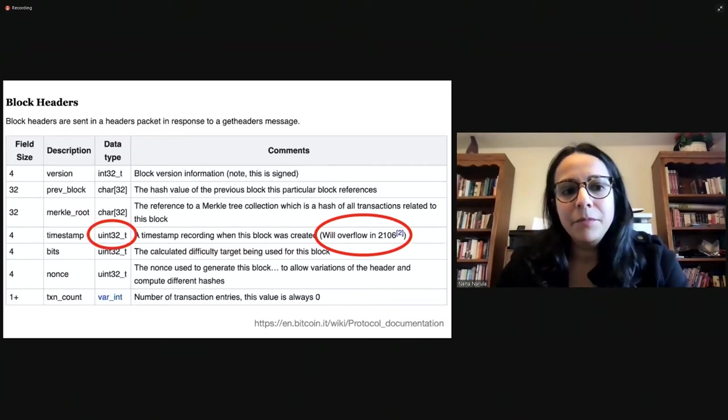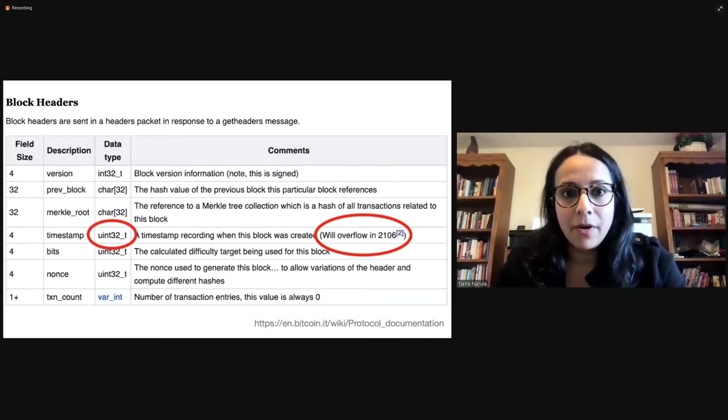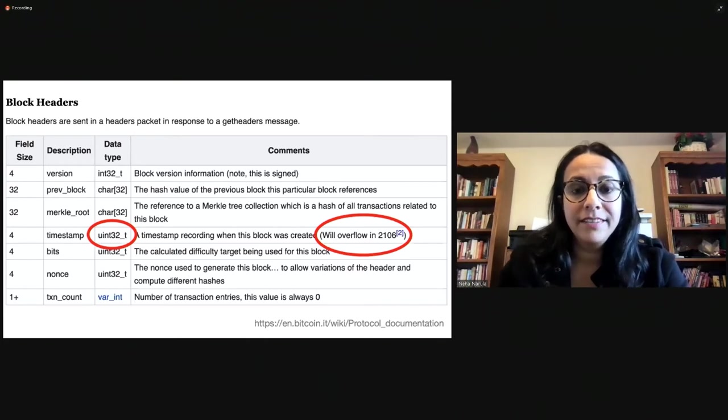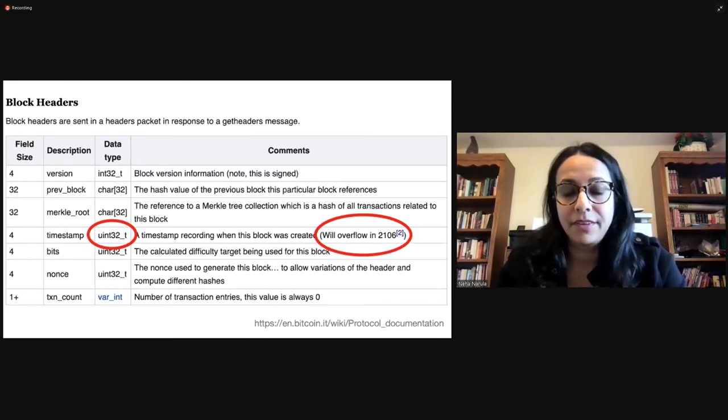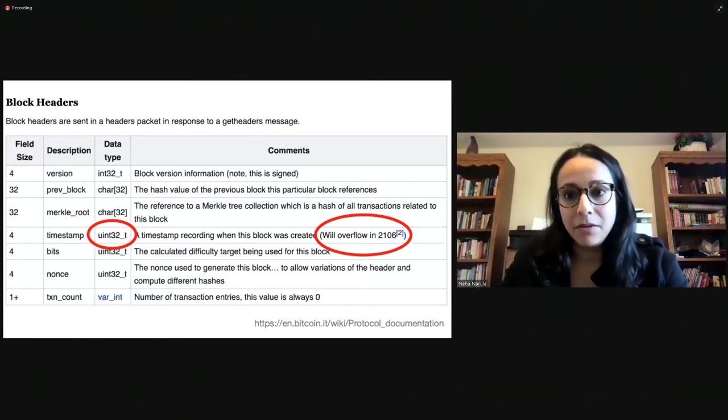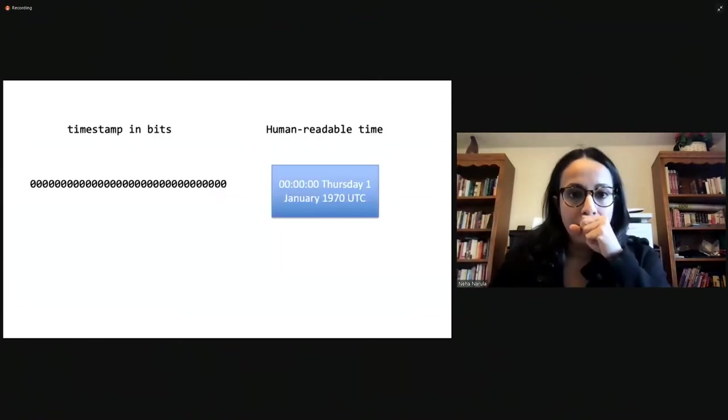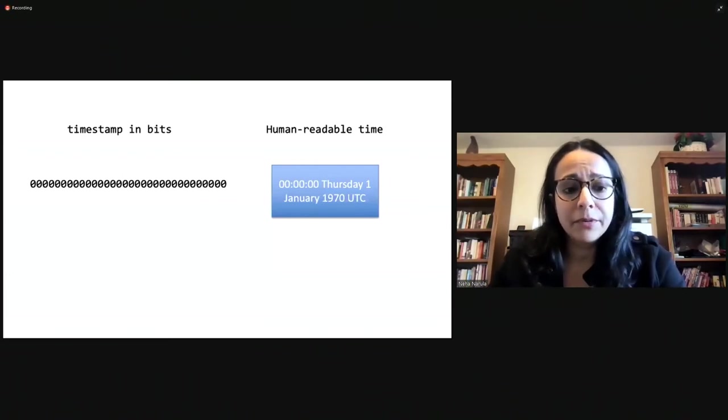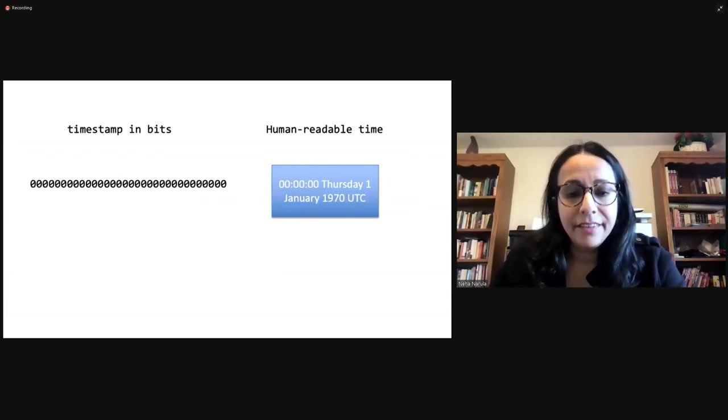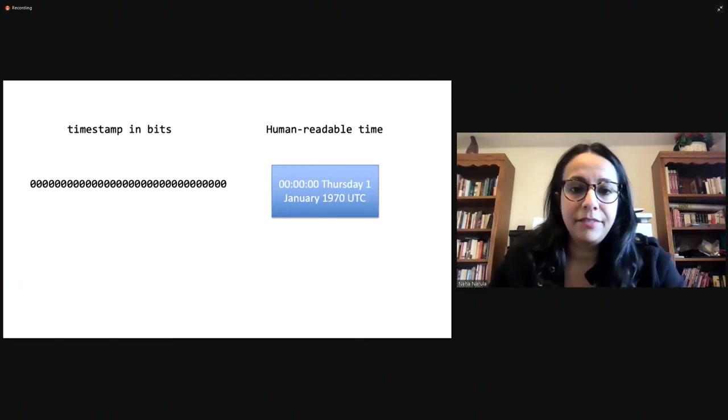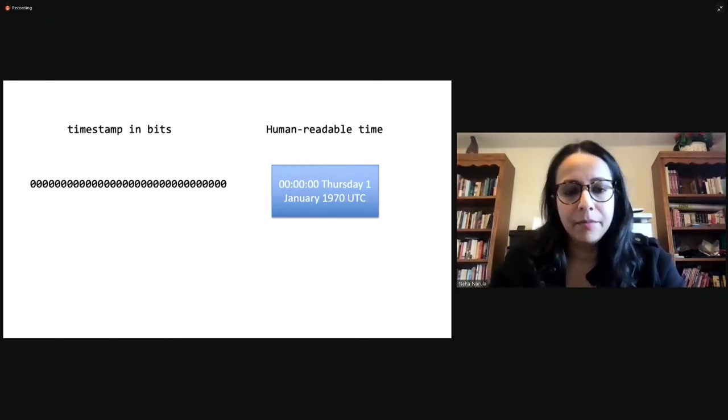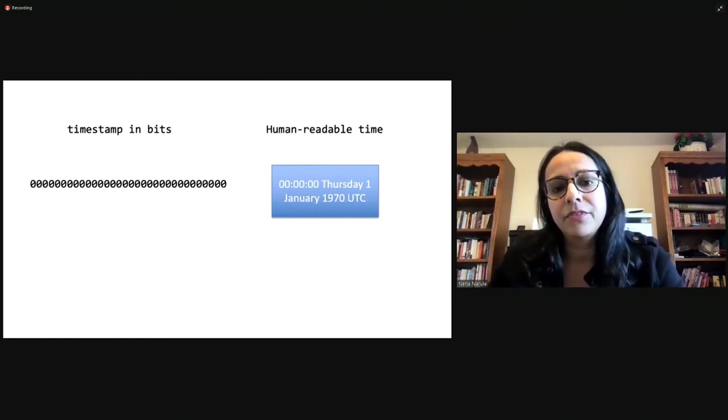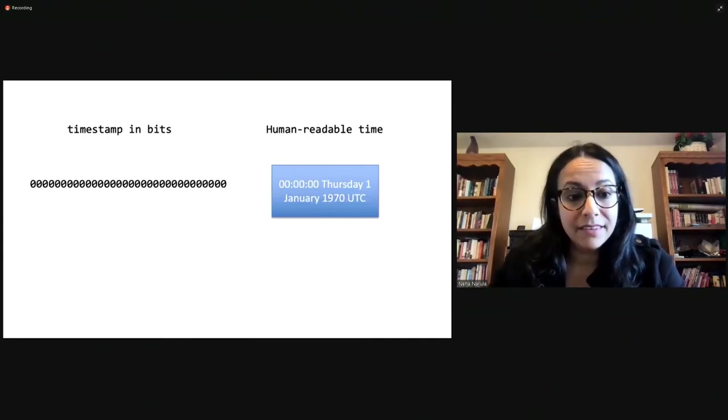Well, this all stems from the fact that in Bitcoin, we use a type of variable called an unsigned integer that is 32 bits wide to represent the timestamp. So, 32, okay, what does that mean? Why do we even care about that? Well, the timestamp, the way it's represented is it's literally the number of seconds since January 1st, 1970. And this is how Unix timestamps just work. They are numbers that we use to represent time, and we count the number of seconds since 1970.